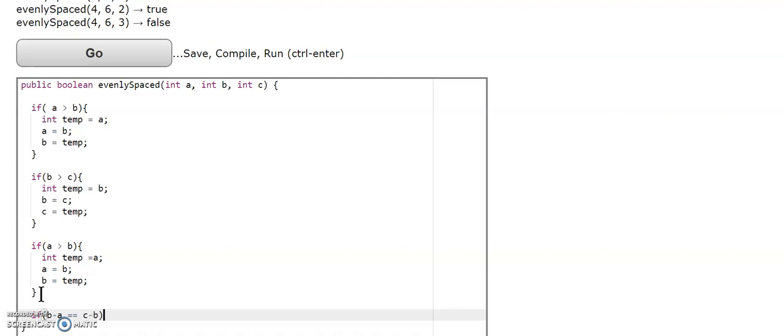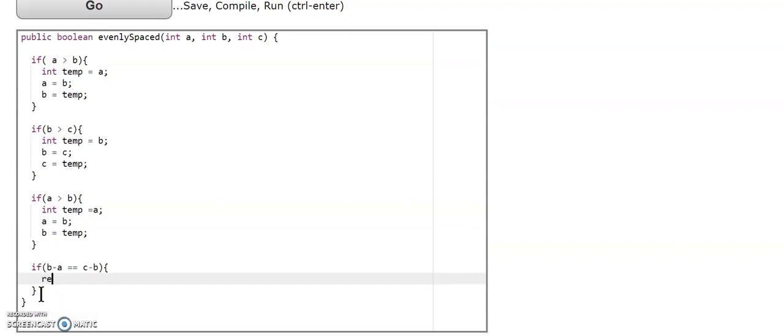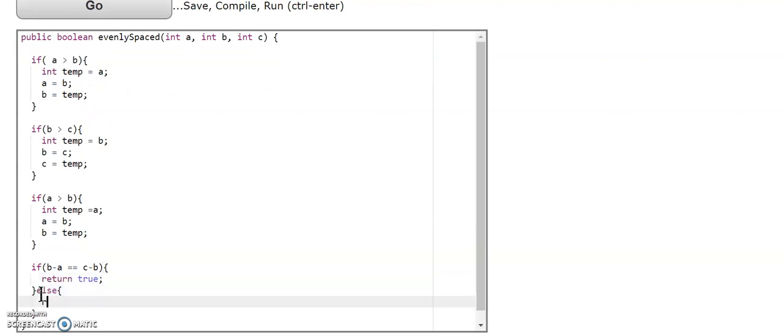And if they are the same, we're going to return true. If they are not the same, we're returning false.